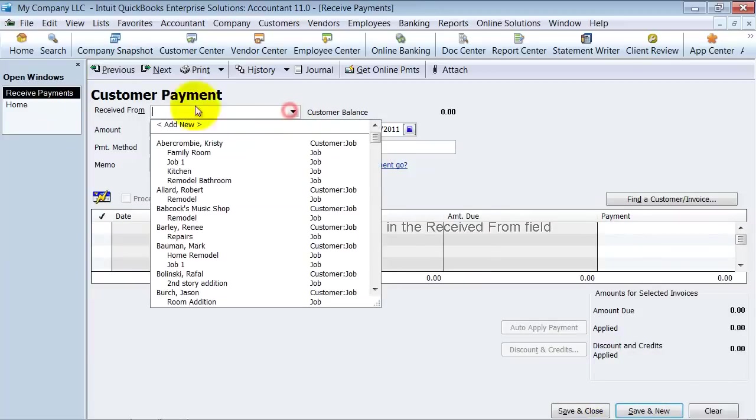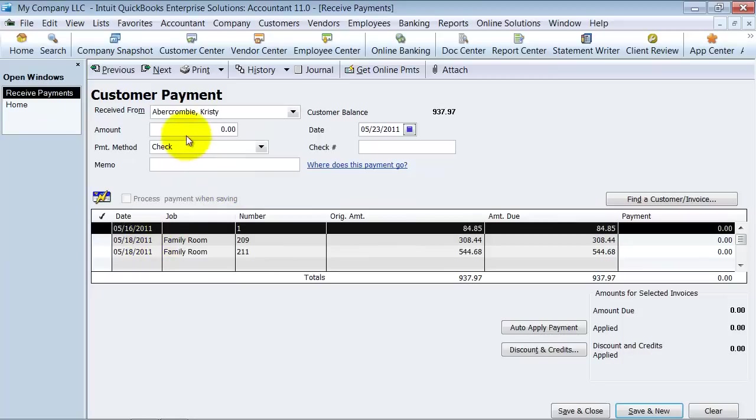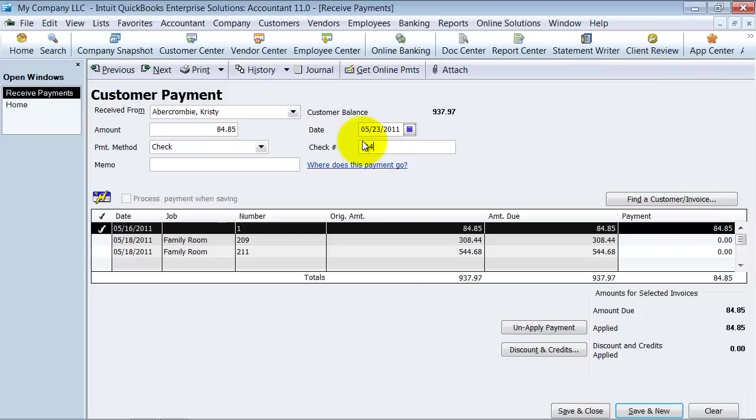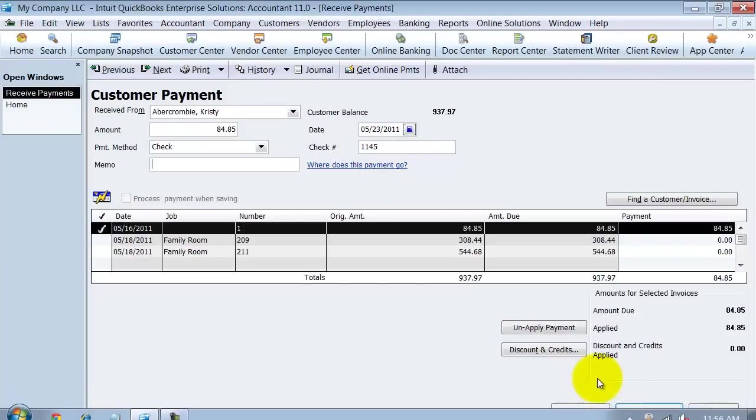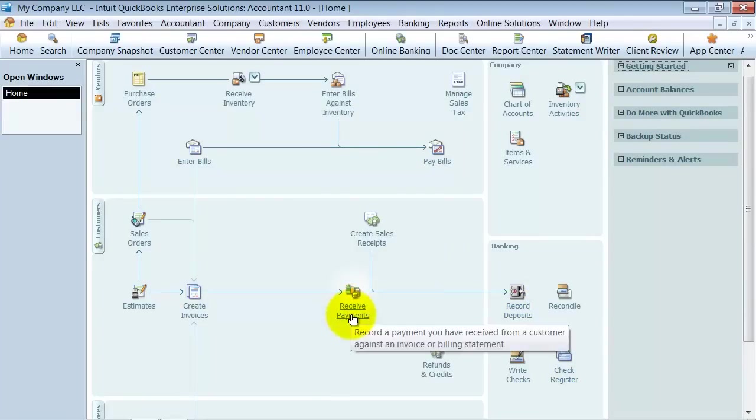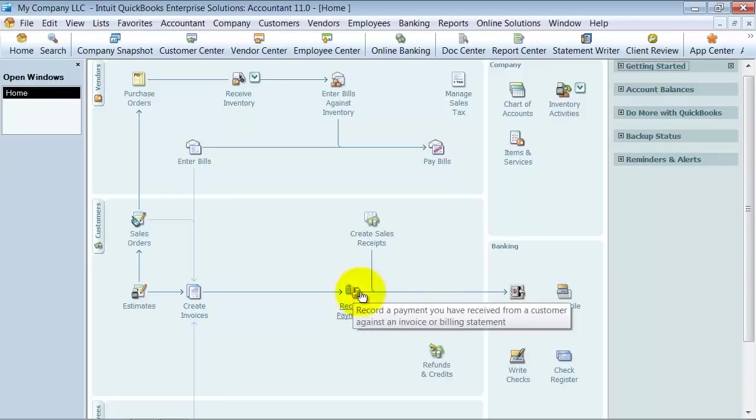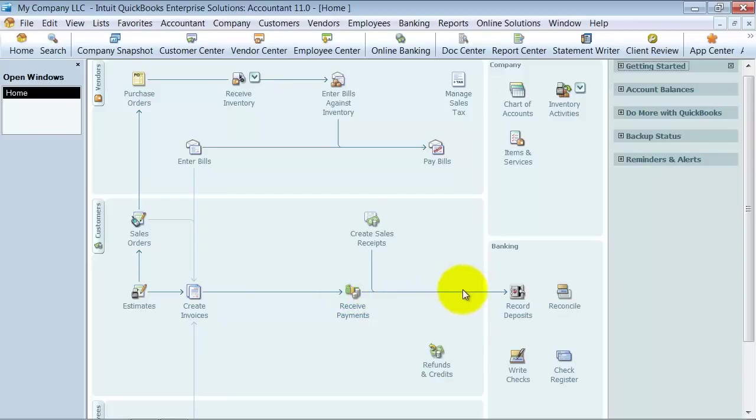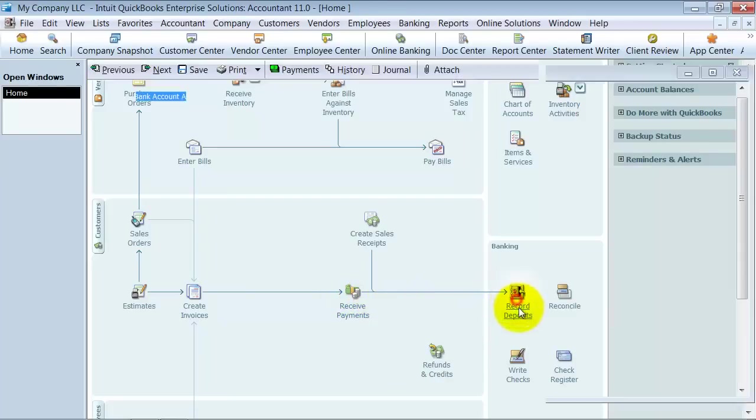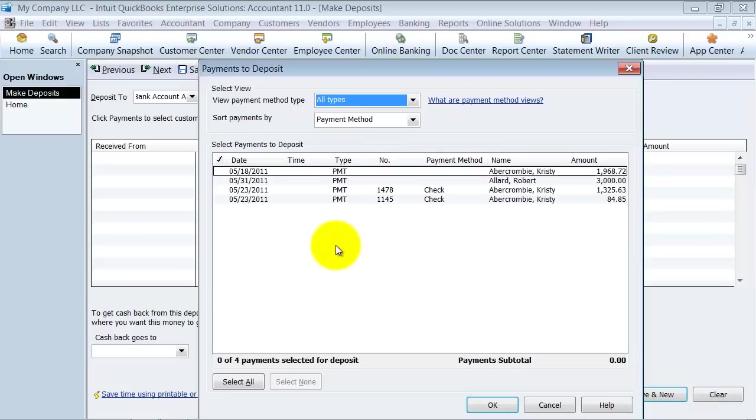So now I'm going to go ahead and I'm going to receive another payment from this same customer here and say save and close. So I have a couple of checks that I received. So now after I receive my payments, I follow my little path down here and I go to record deposits. I click on record deposits. It's going to pop up for me all my checks that I've marked as being received.